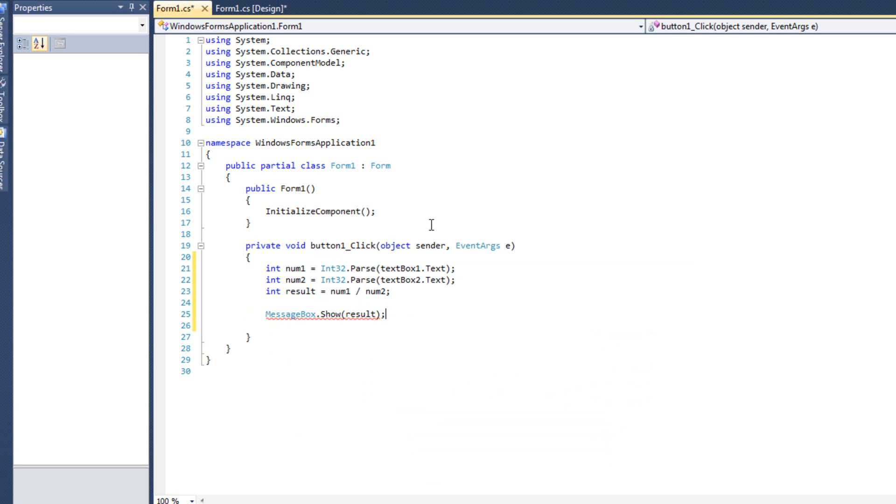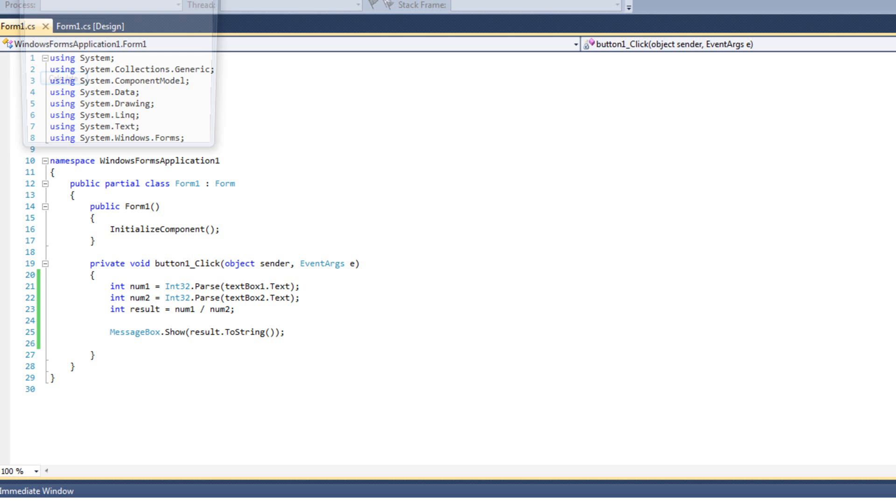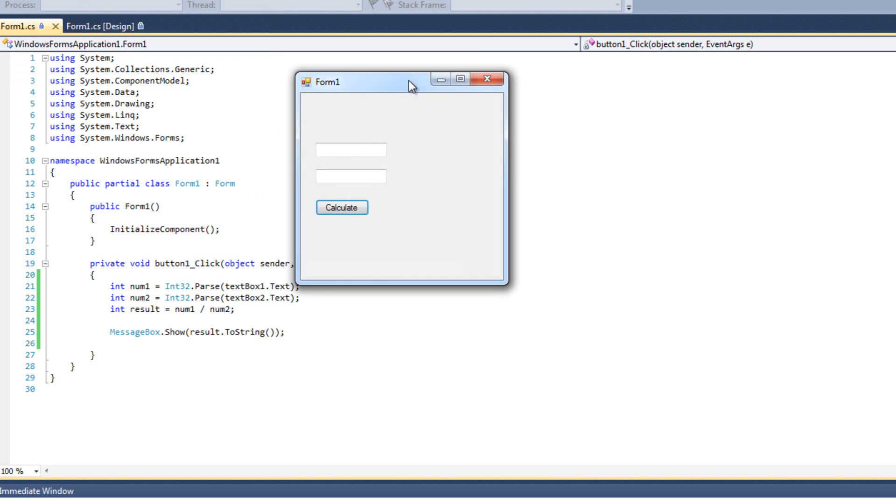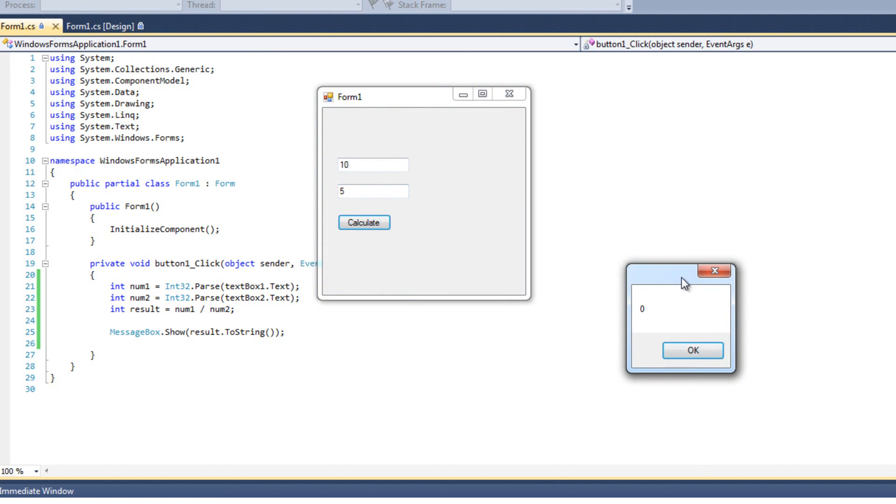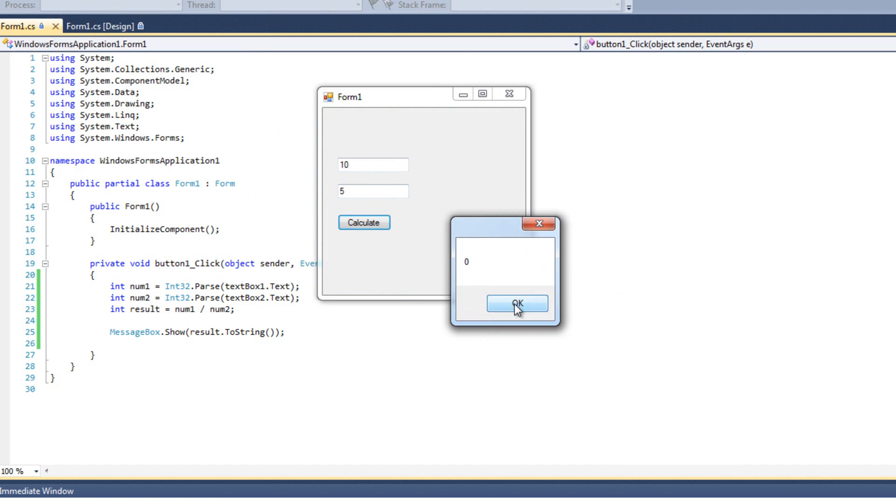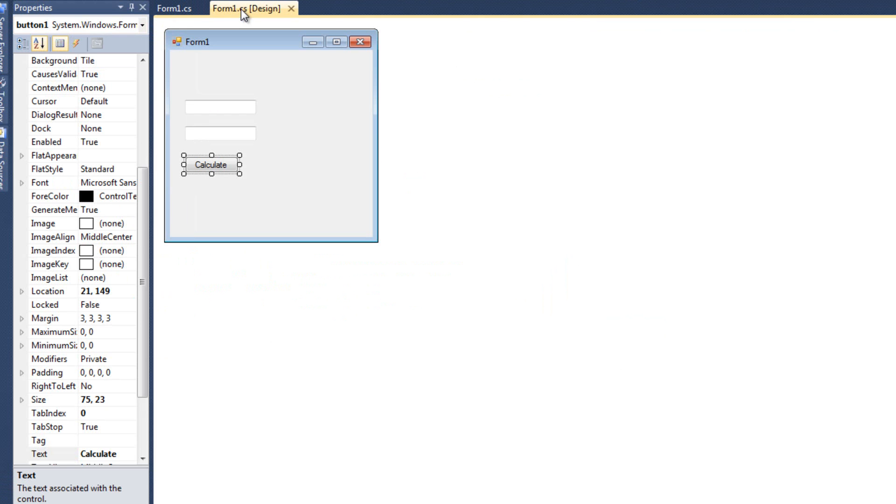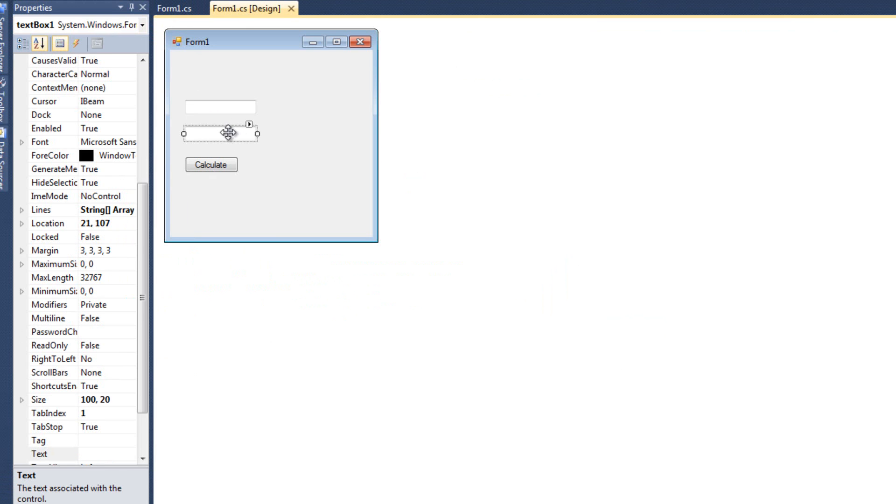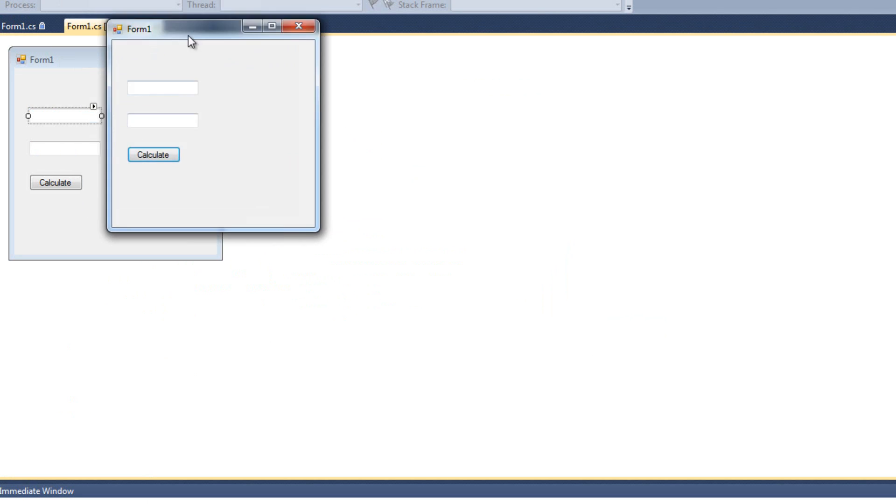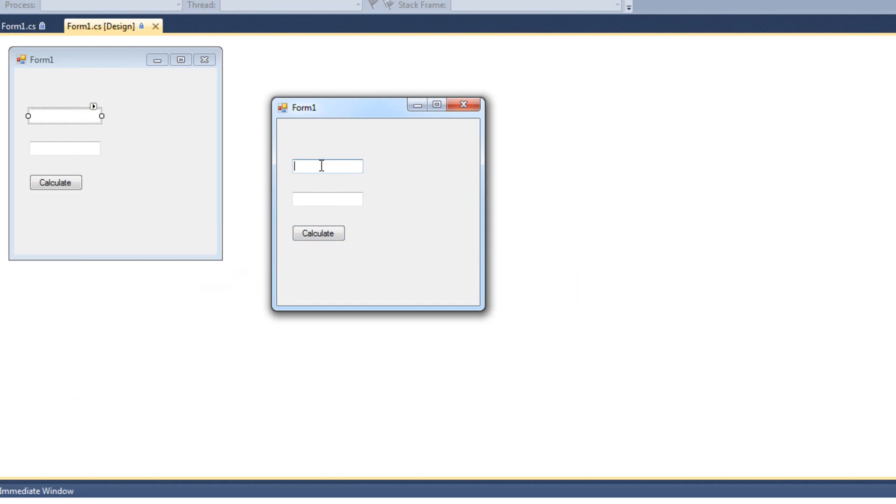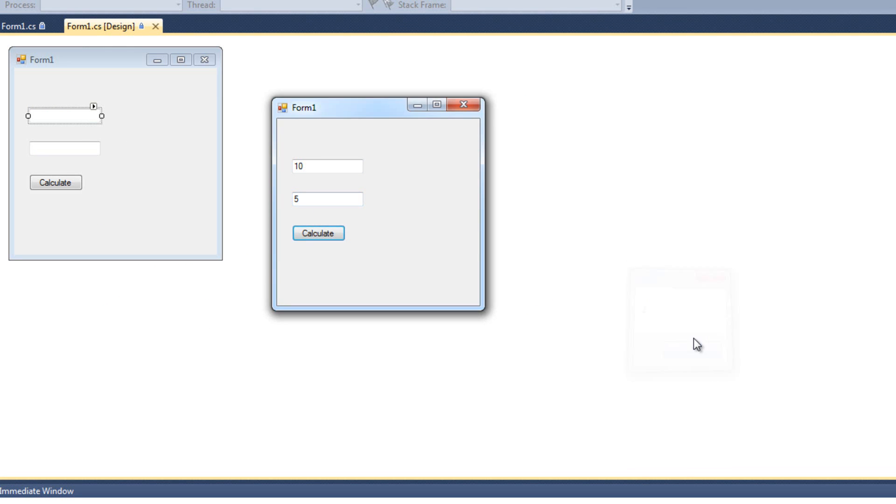So I'm going to go to my toolbox here and I'm going to add a button and two text boxes. We'll change the word button to say calculate. And I'm going to say int result. Actually, I want to do int num1 equals int32.parse textbox1.text, and int num2 equals int32.parse textbox2.text. And the result is just going to equal num1 divided by num2, and then we'll do messagebox.show result.tostring. Since result is an integer, we're going to say tostring and turn it into a string. So real simple application here.